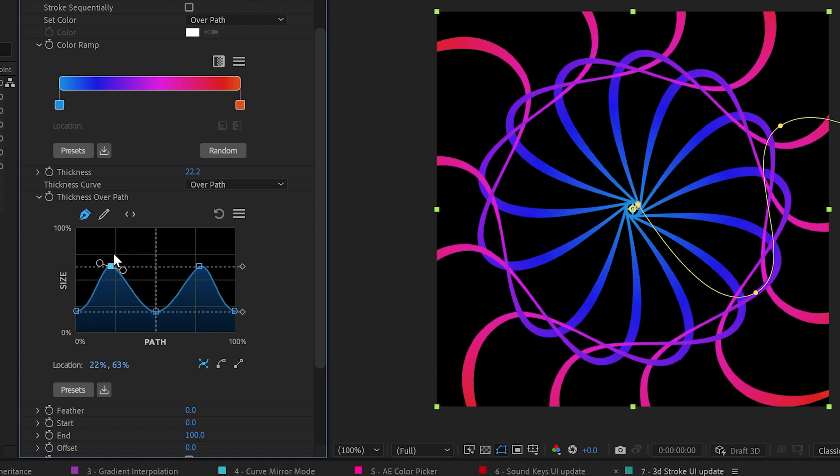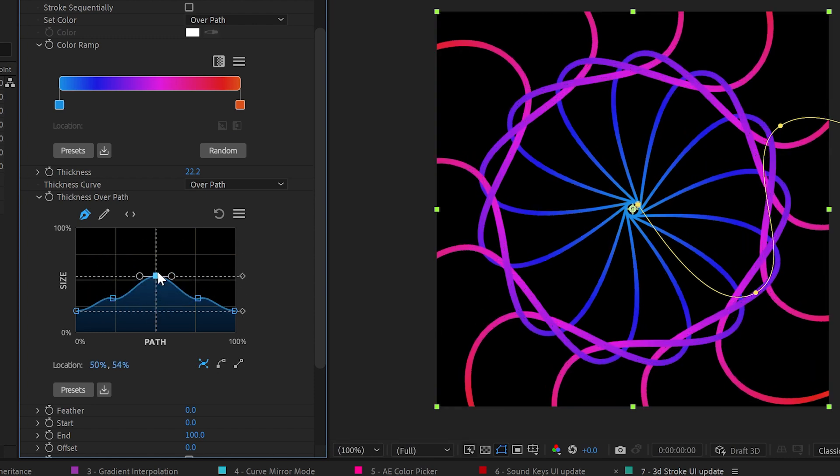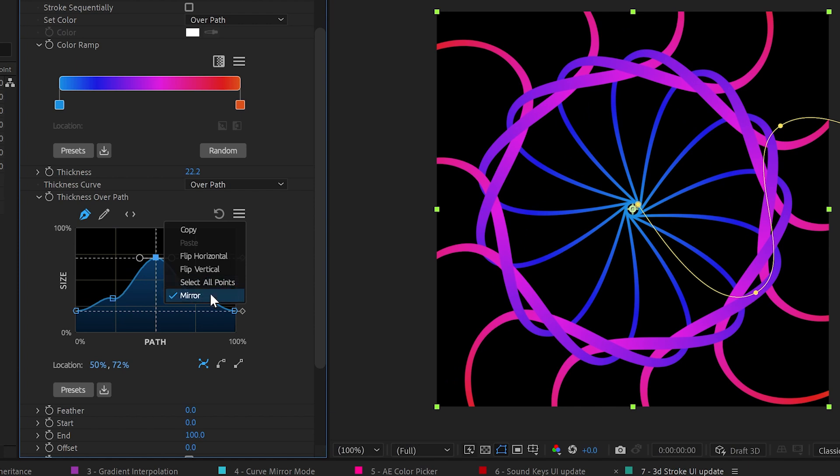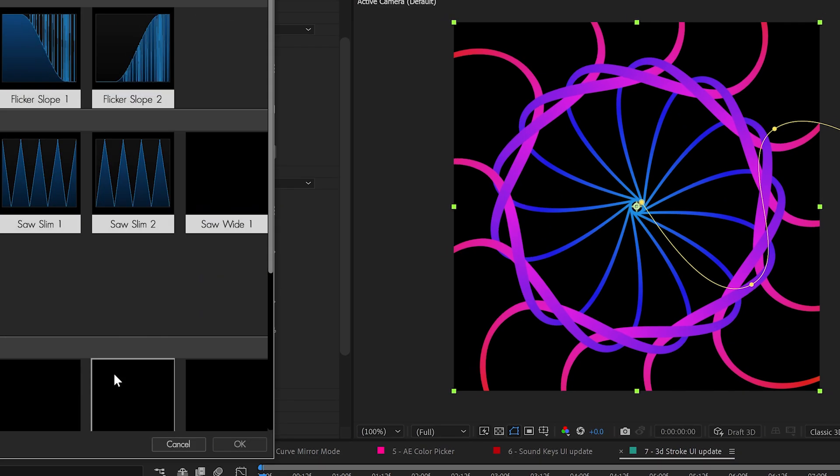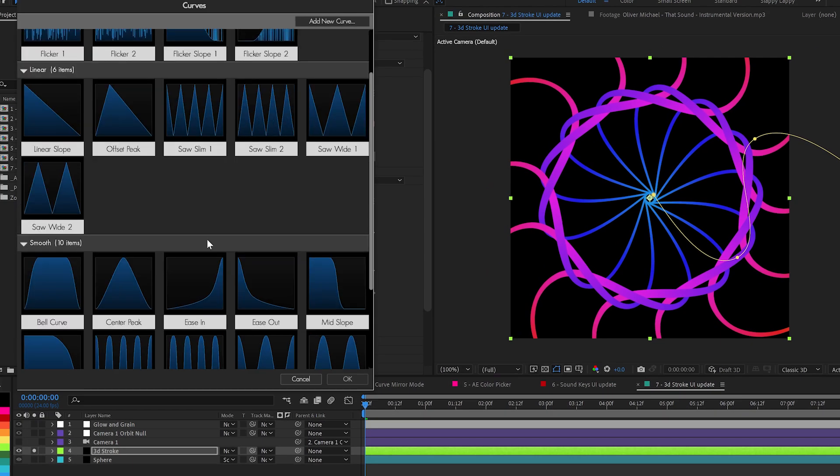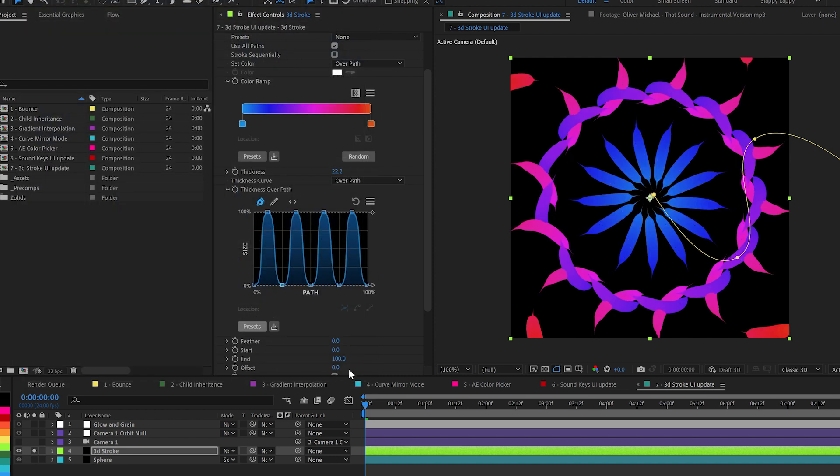So your thing can be symmetrical across the middle here, or turn mirroring off. Let's pick a preset. There you go. 3D Stroke has gone crazy.